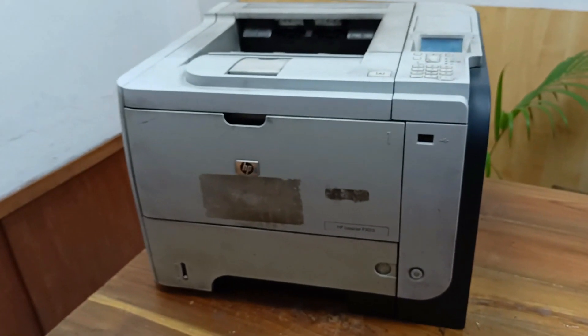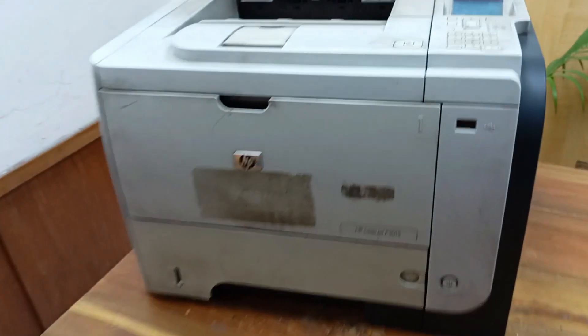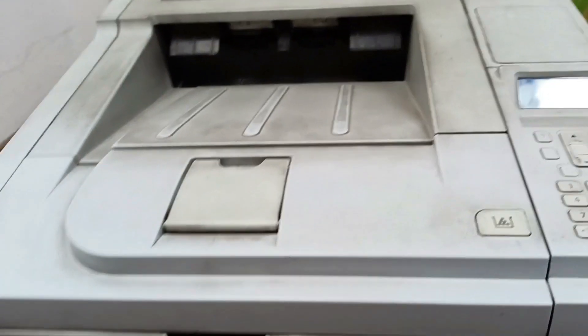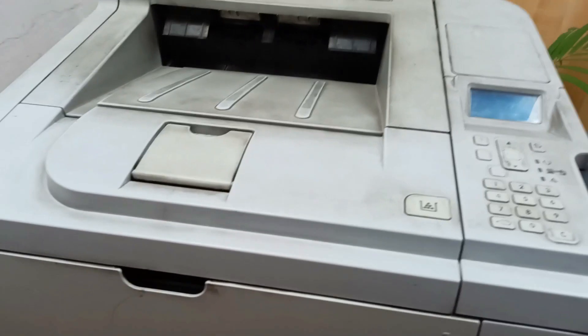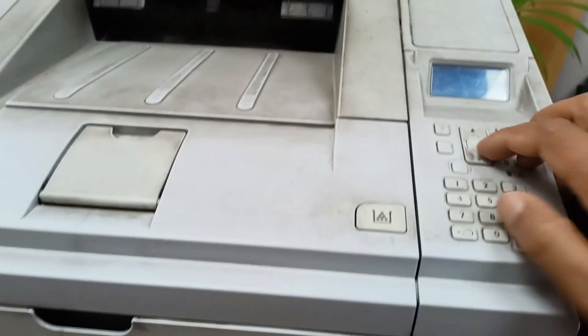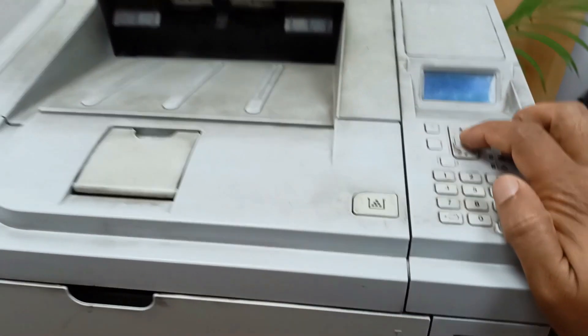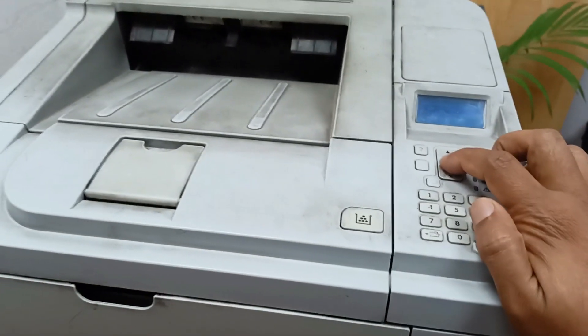Today I have an HP LaserJet P3015 printer. This printer's problem is that it prints white paste with no print. You can see this, let's check it.